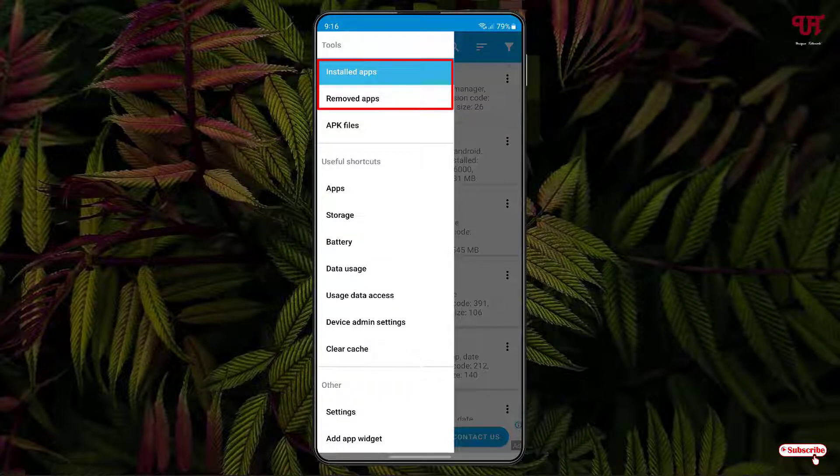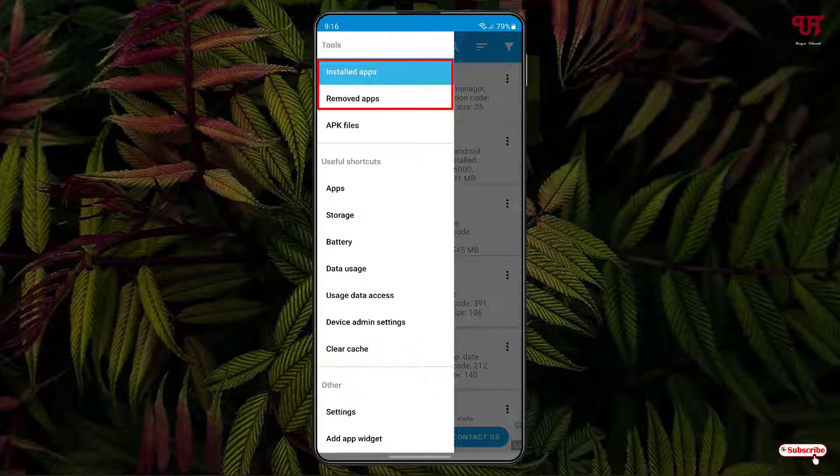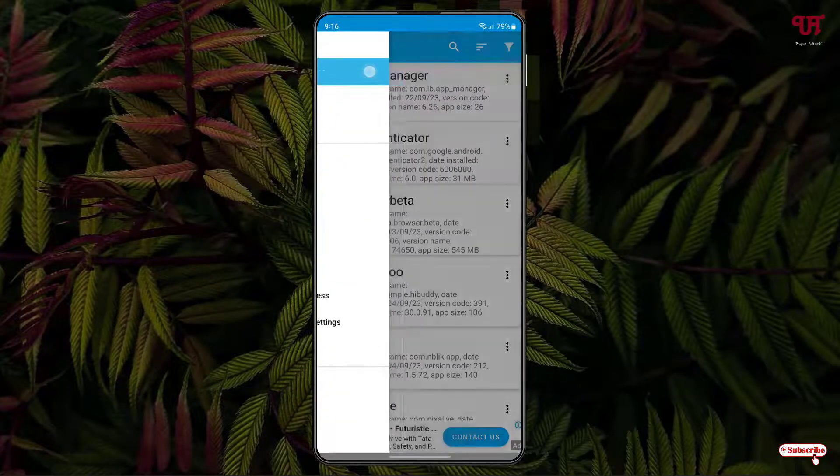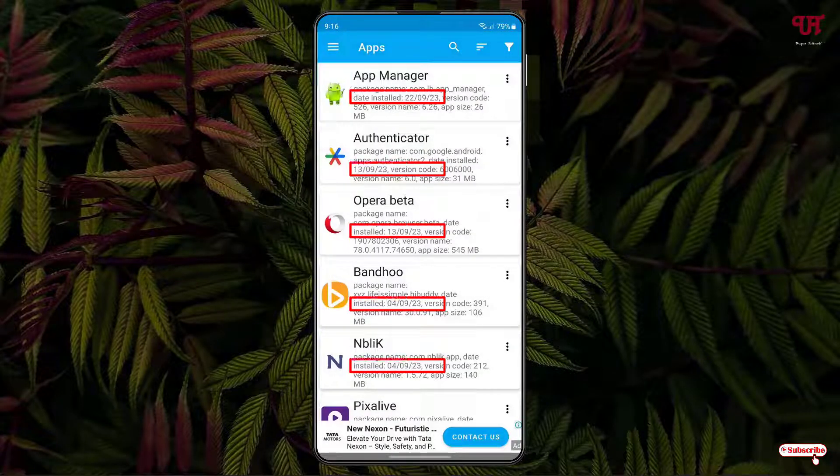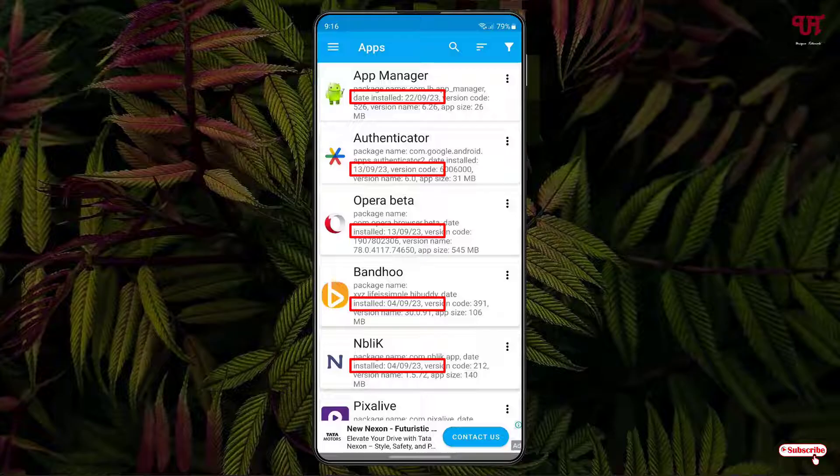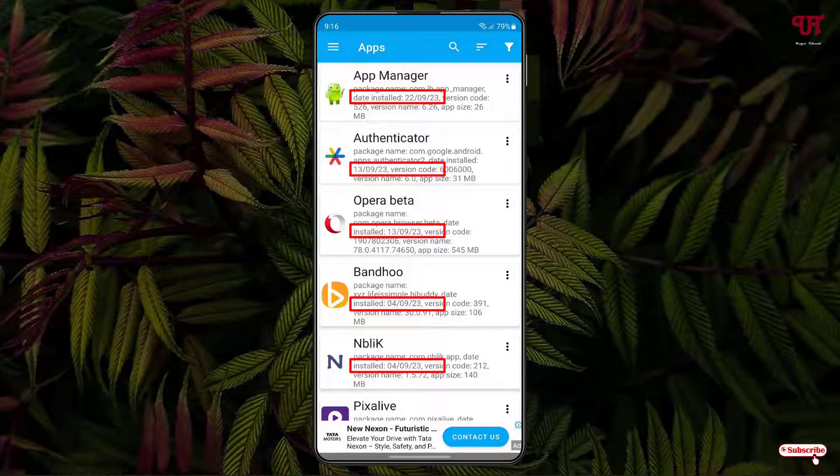In order to check the app installation dates, just tap on Installed Apps and now you will see all the apps. You can see right now we have installed the App Manager.